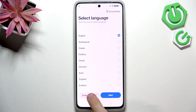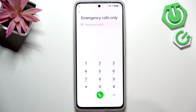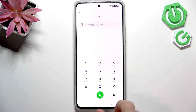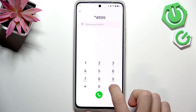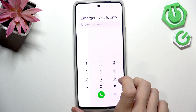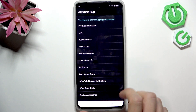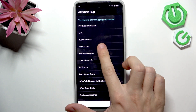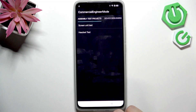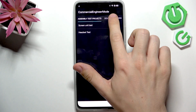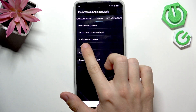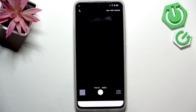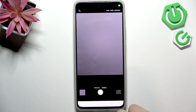Now click on emergency call and type in *#899#. Now go to manual test, slide to the top to camera, go to camera test, and take a picture.